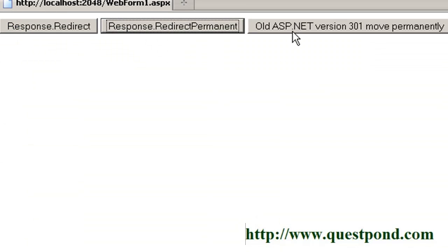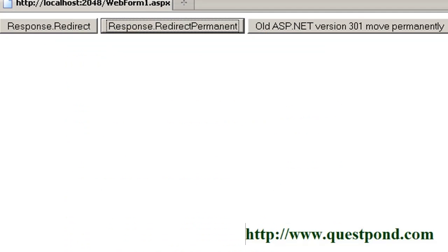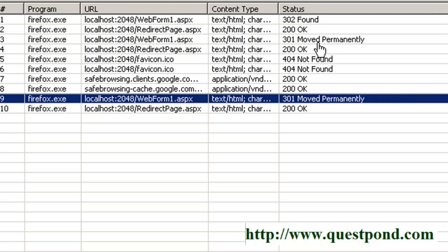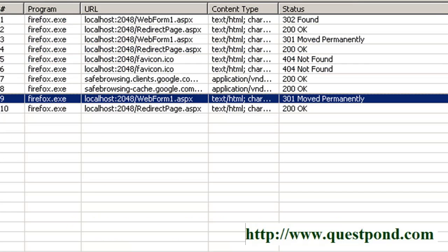The third button demonstrates the old ASP.NET 3.5 way using the response.status command to manually provide the 301 message. Clicking it produces the same 301 Moved Permanently status code. So in summary, if you have a page with lots of hits and want to rename it, use response.redirect permanent rather than response.redirect, because it protects your SEO listing and keeps the page properly listed in search engines. I hope this tutorial was useful — we'll see more ASP.NET 4.0 features in upcoming videos.